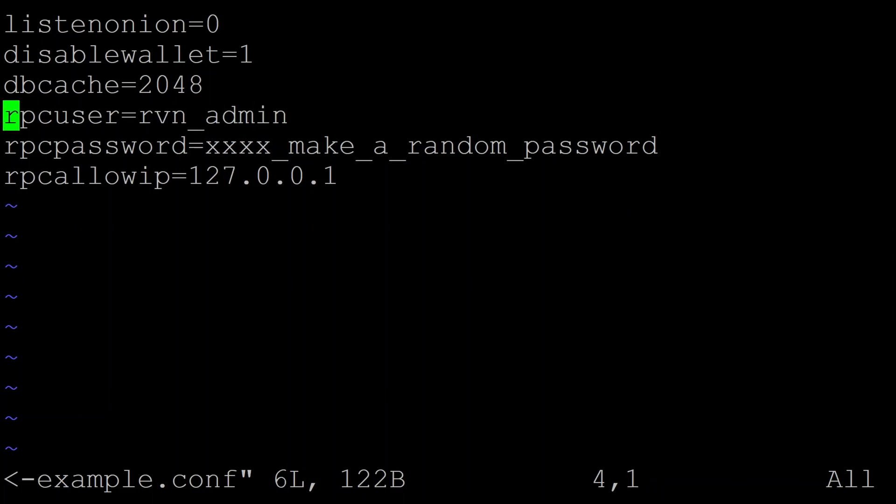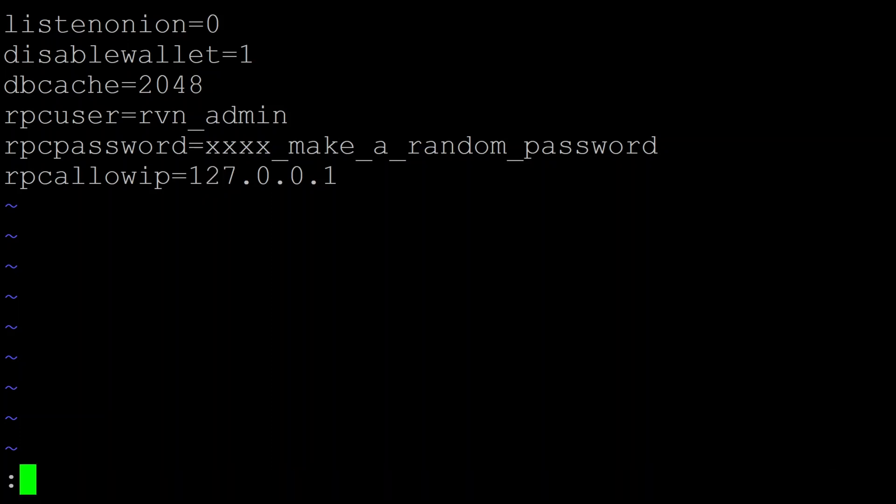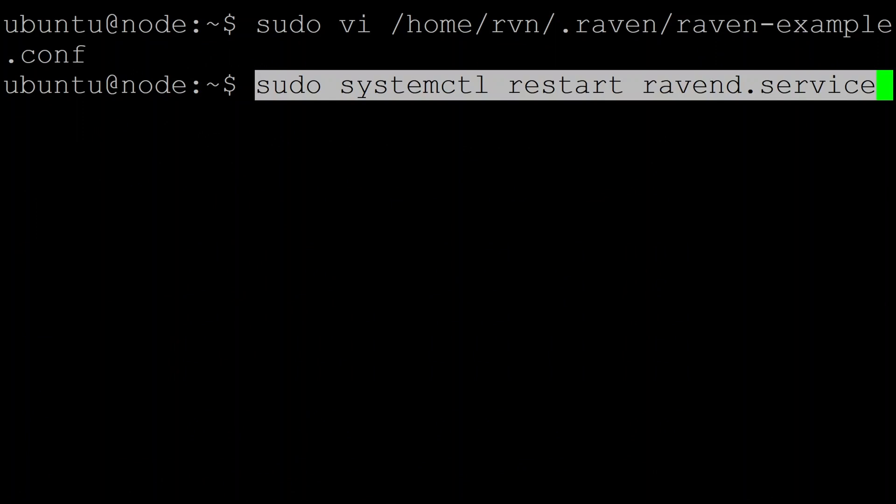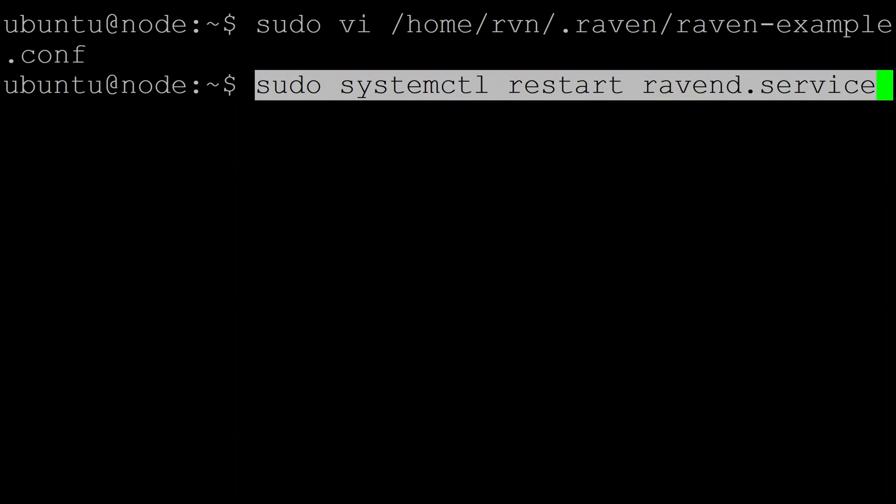we add in these three lines: an RPC user, a password - so make sure you choose some random password - and then we enable RPC, but we're only going to allow it from the Ubuntu host itself. Once that's done, you need to tell the daemon to restart so it can read its new config. And to try and keep the system nice and secure,